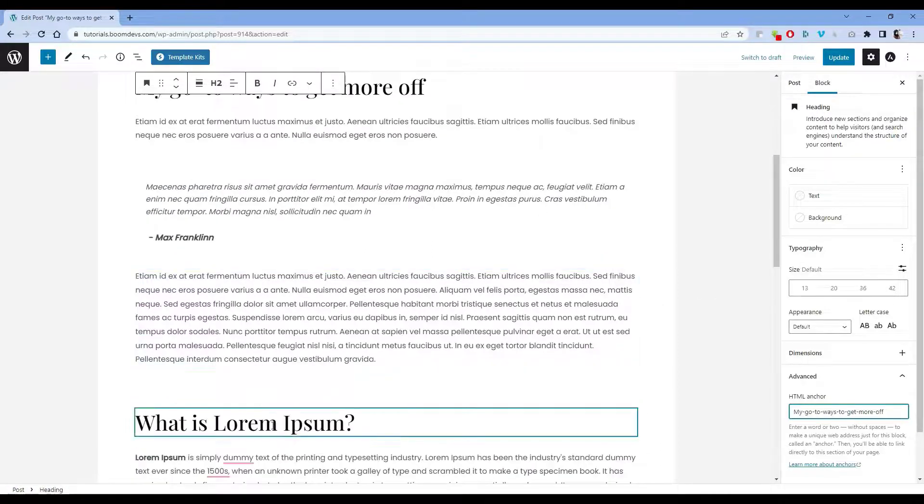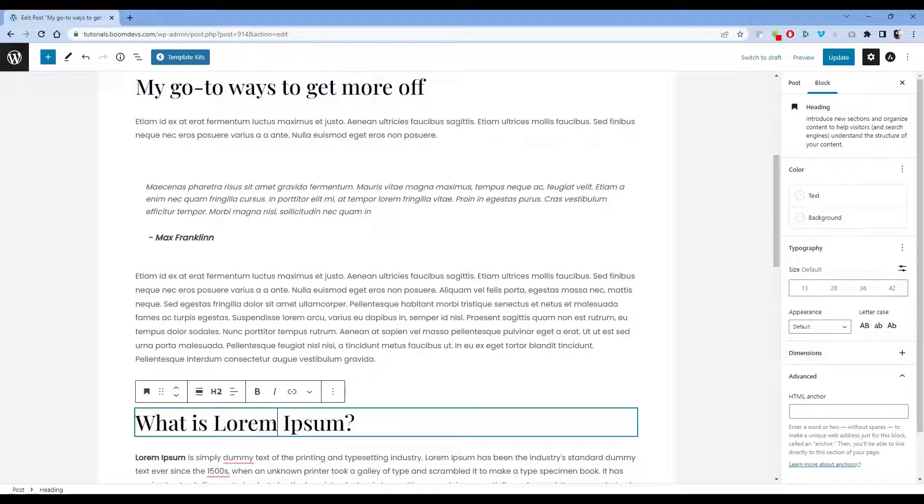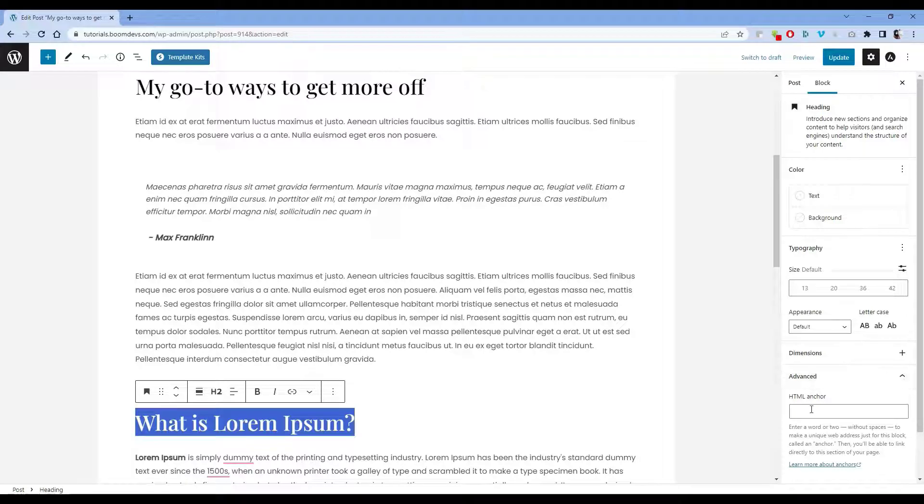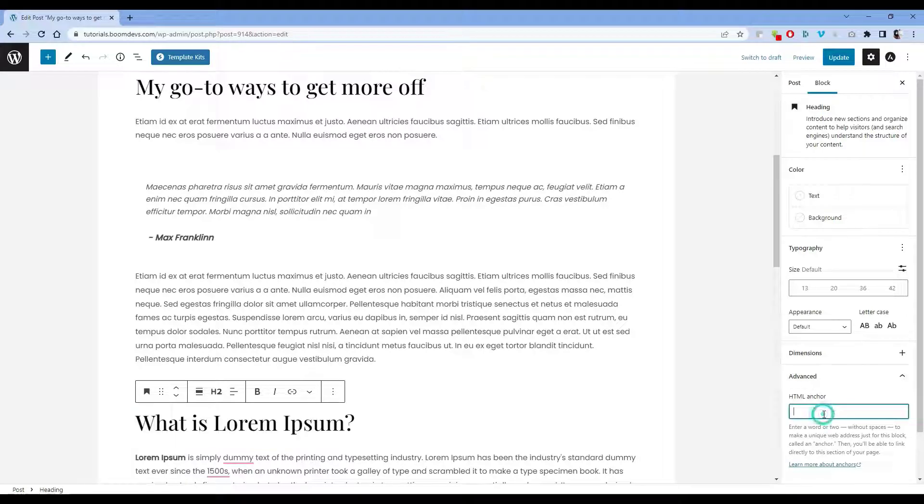Every HTML anchor text has to be unique. To remember, just copy every heading and paste it. This would be very easy for you. Also use this same process on every heading.